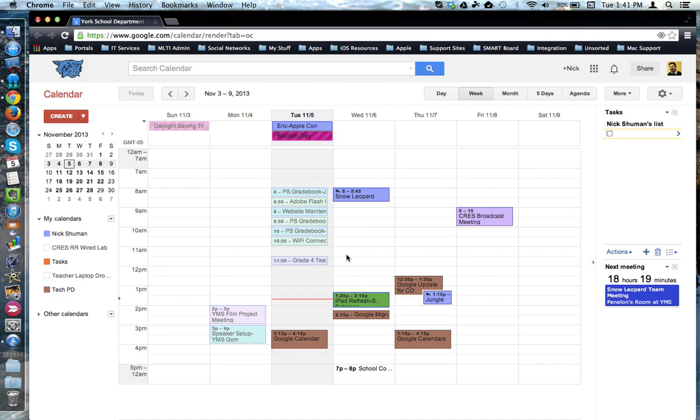This tutorial will show the difference between timed events and all day events in Google Calendar.